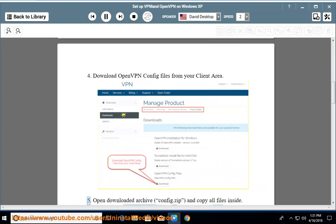Step 5: Open downloaded archive, config.zip, and copy all files inside.